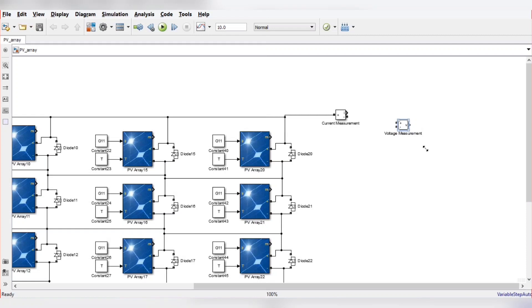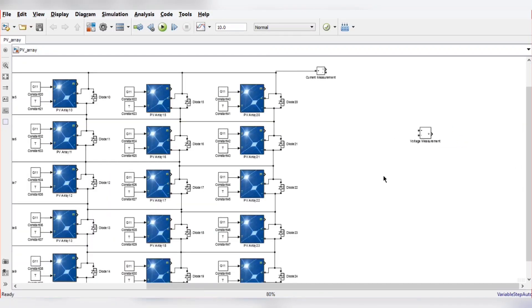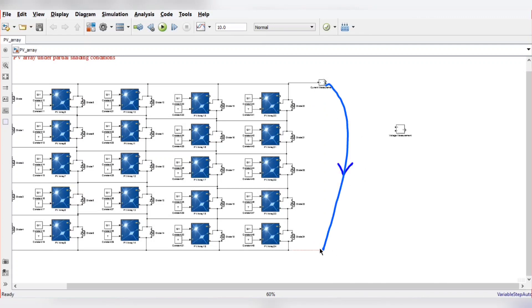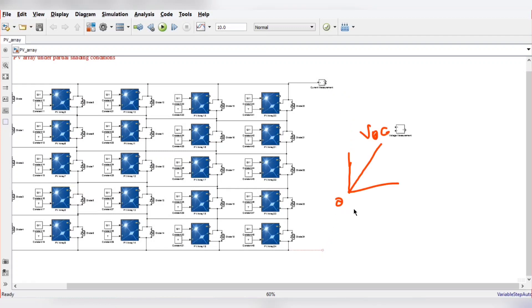We cannot directly measure the voltage because we want to plot the PV and IV curve, so we need a controlled voltage source. The purpose of the controlled voltage source is to plot the IV curve where voltage starts from 0 to Voc. When voltage across the two terminals is 0, all PV modules are short-circuited so current is maximum. As we gradually increase the voltage, the current reduces until we reach the maximum power point. For this we need a controlled voltage source.